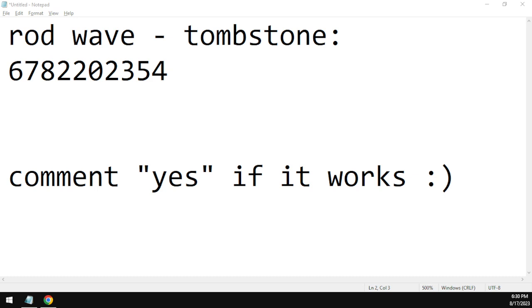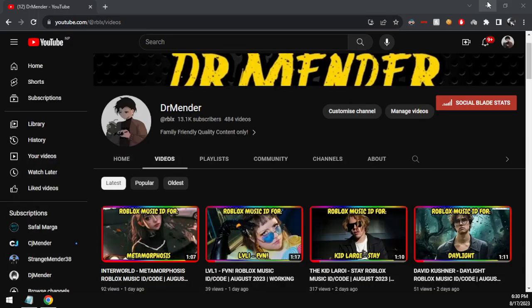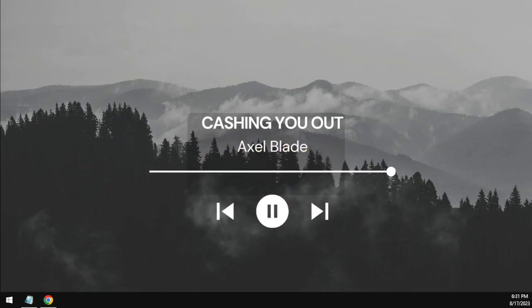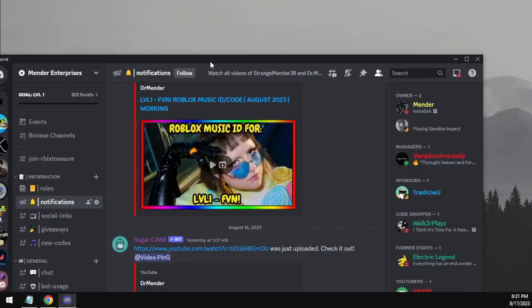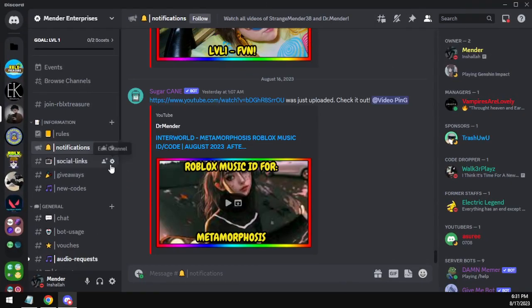Comment yes if that works. Also, you can let me know about the song codes you want me to do in my next video in the comments below, or you can join my Discord server, the link is in the description.